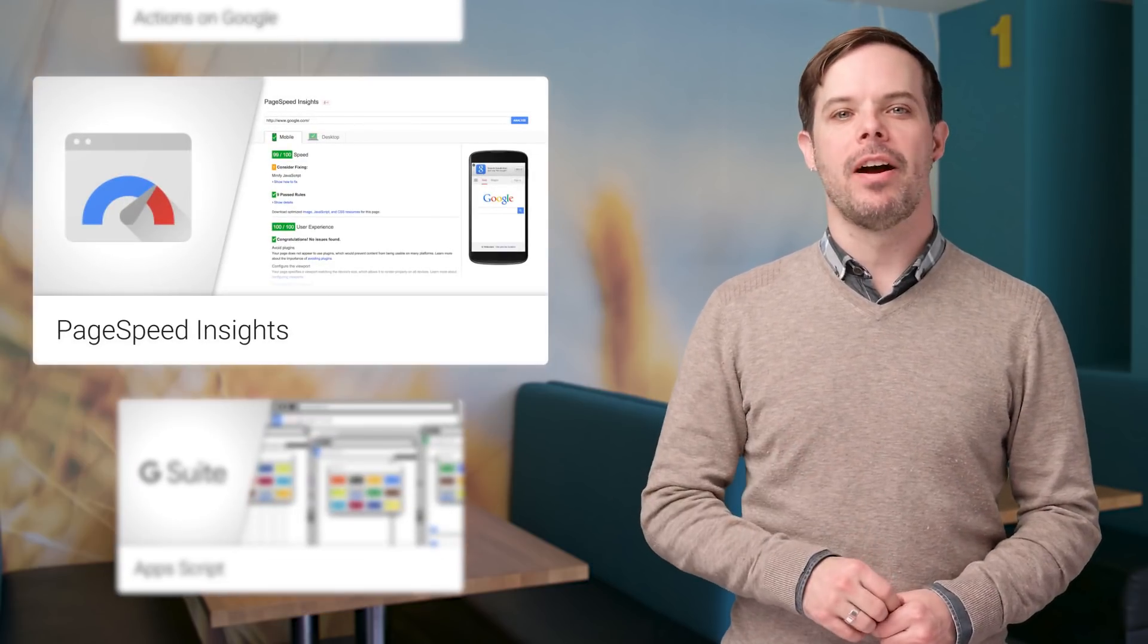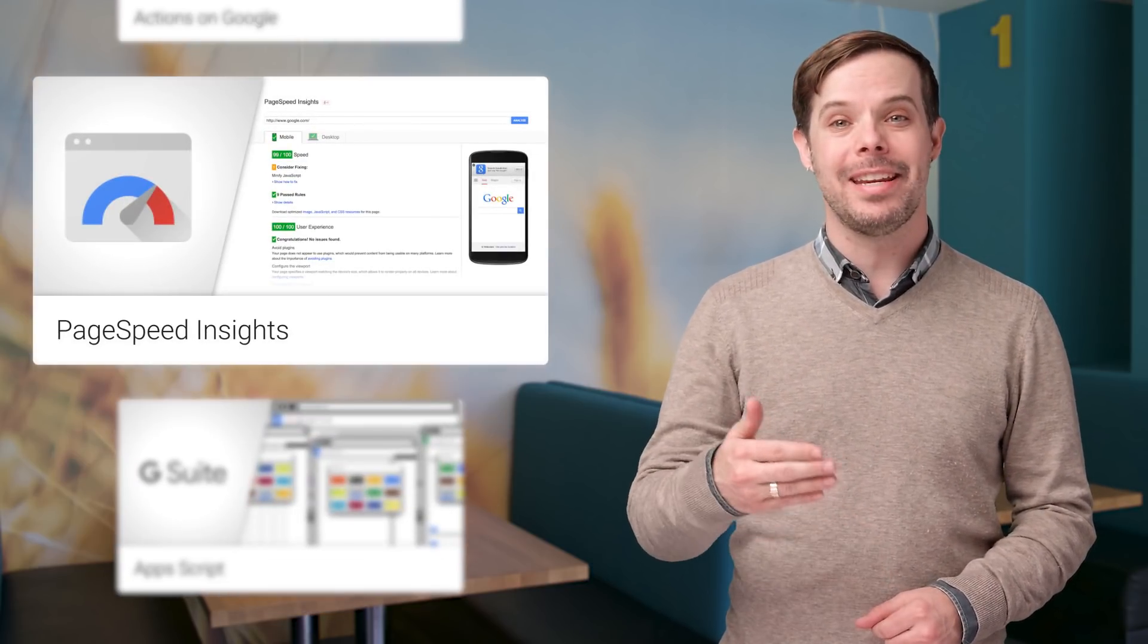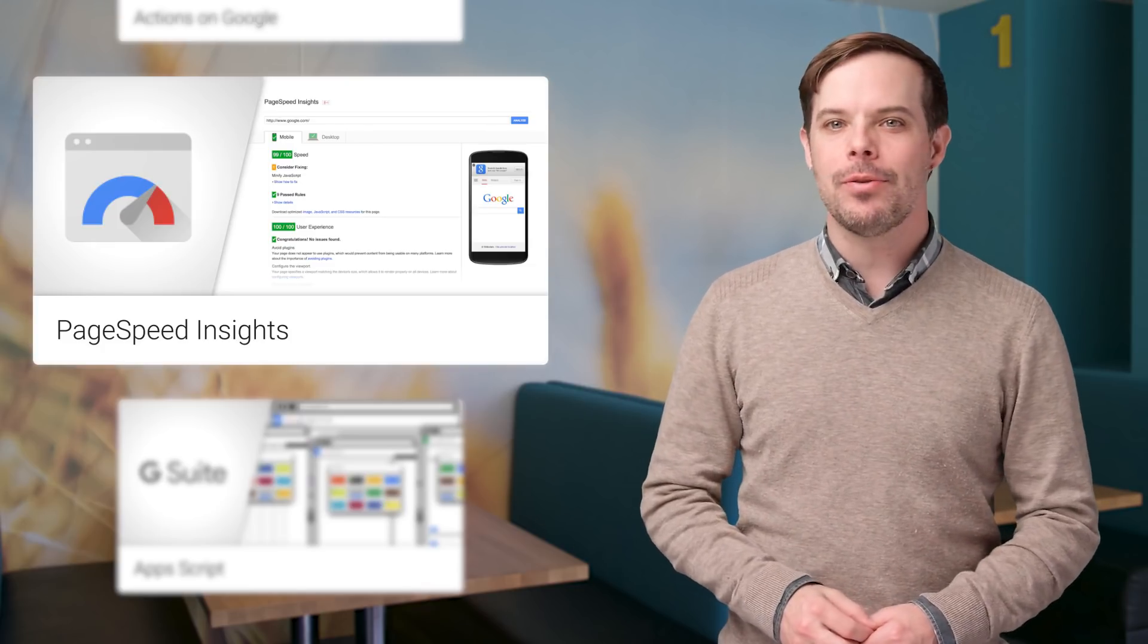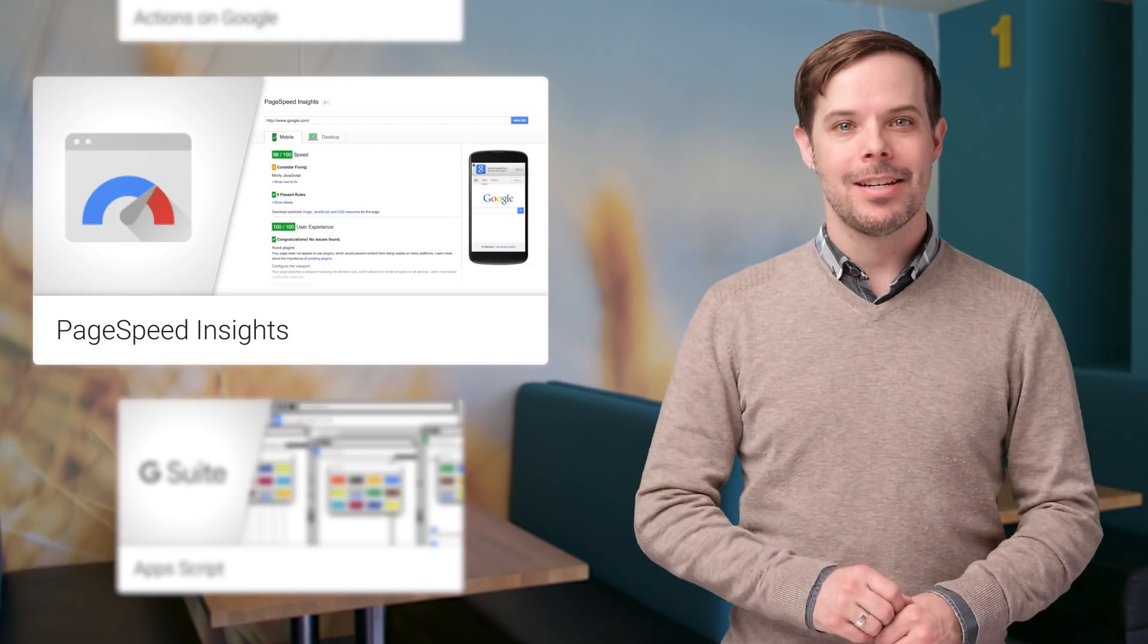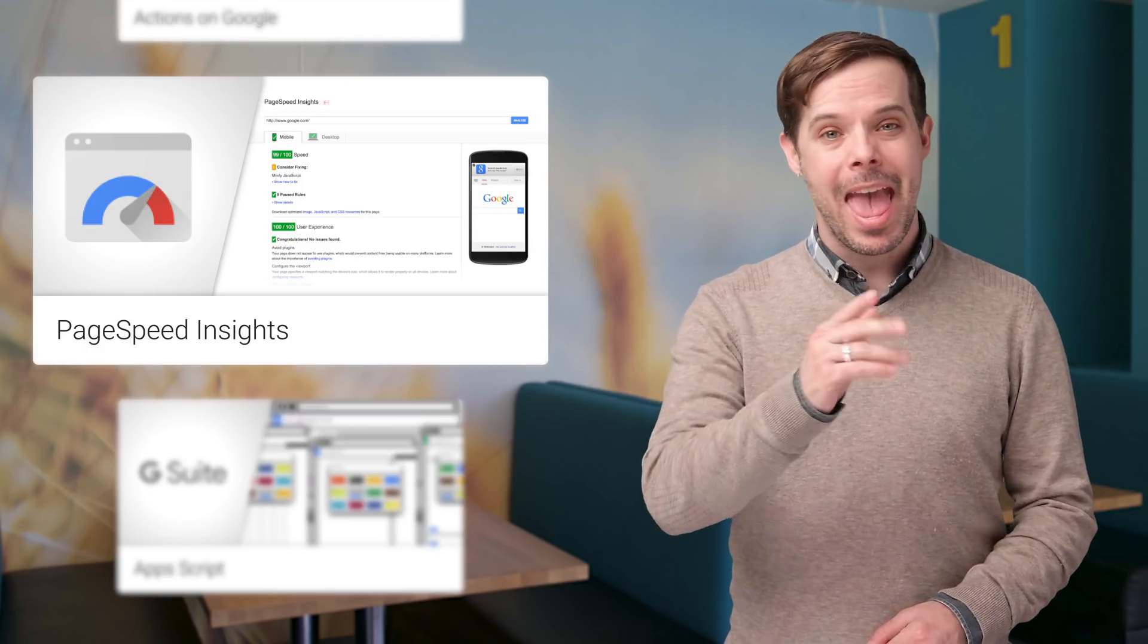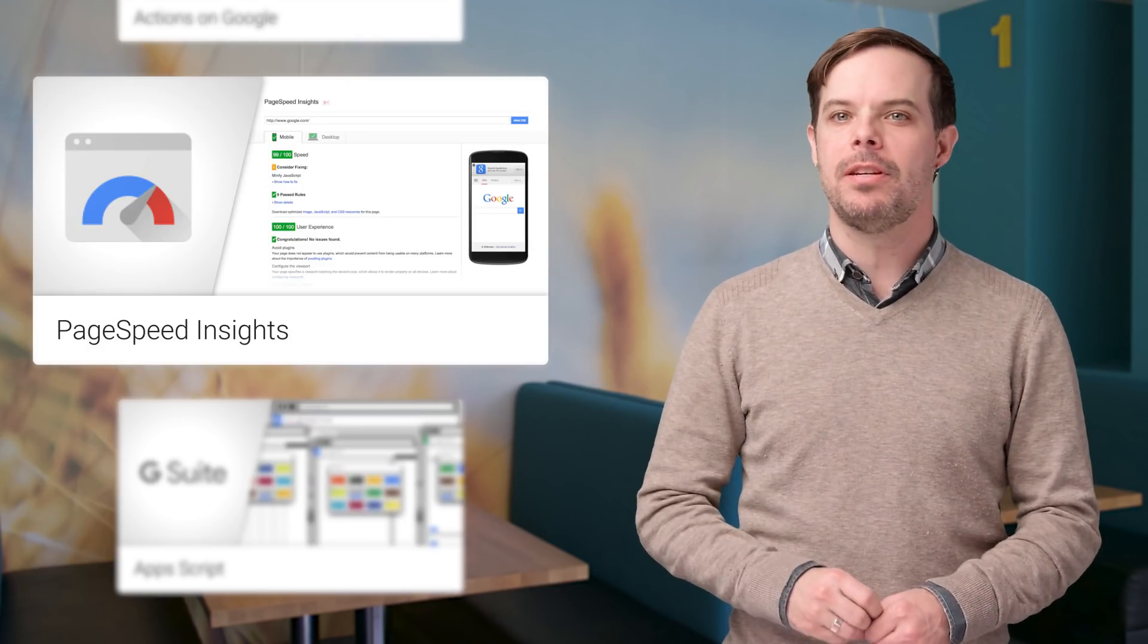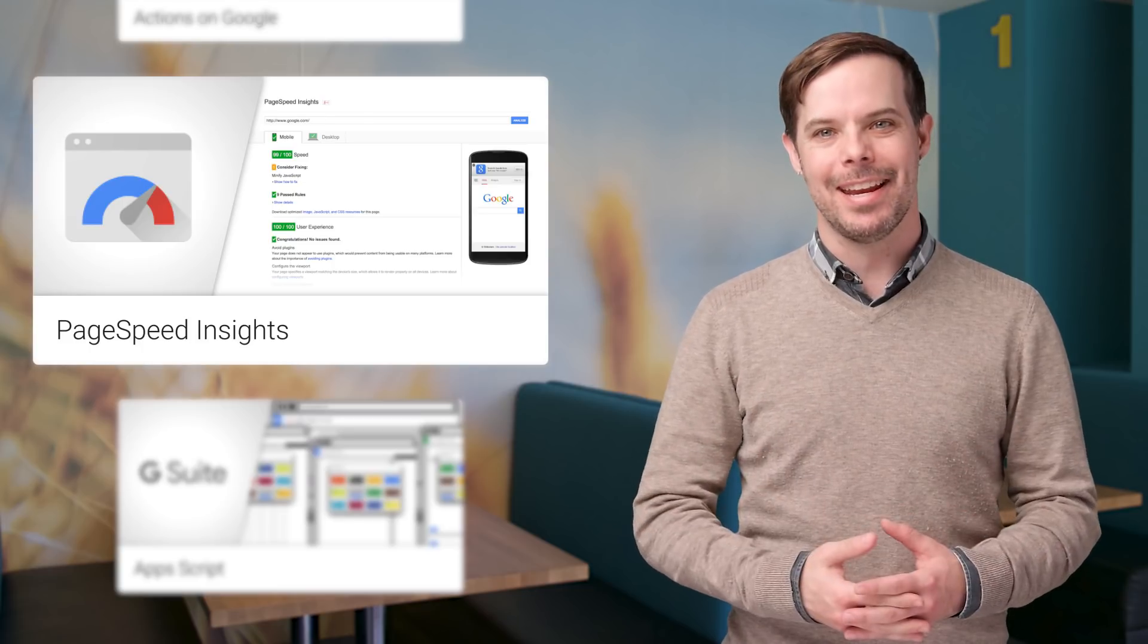PageSpeed Insights provides information about how well a page adheres to a set of best practices. And now it uses data from the Chrome User Experience report to make better recommendations for you and the optimization score has been tuned to be more aligned with the real world data.